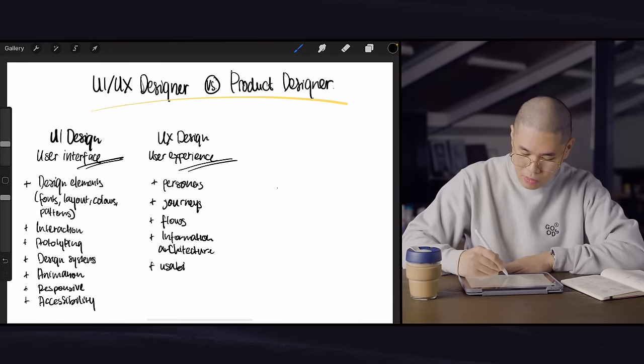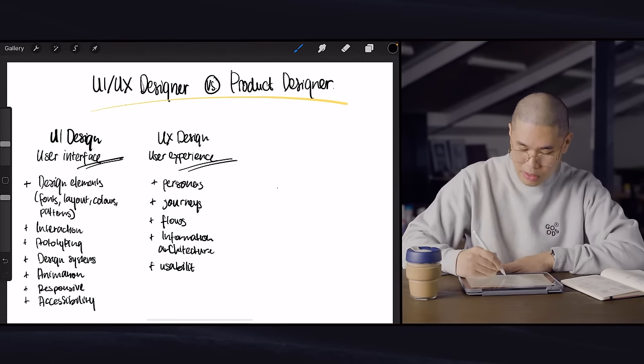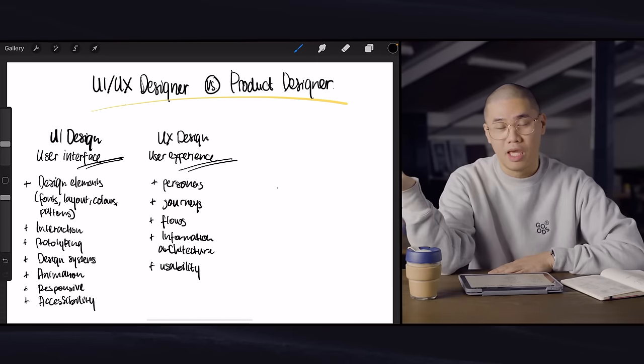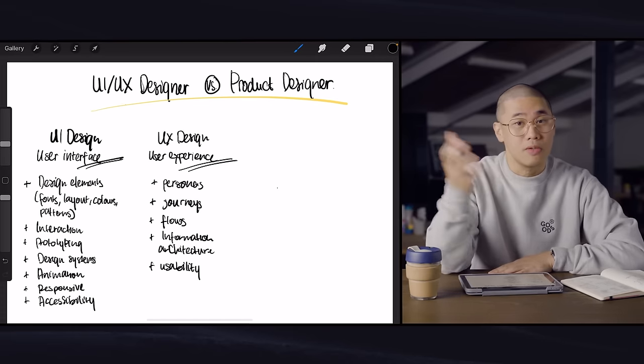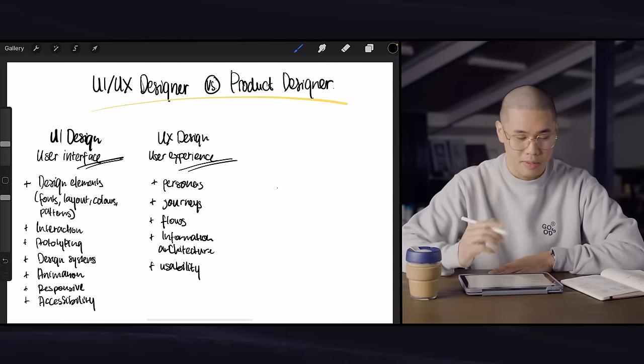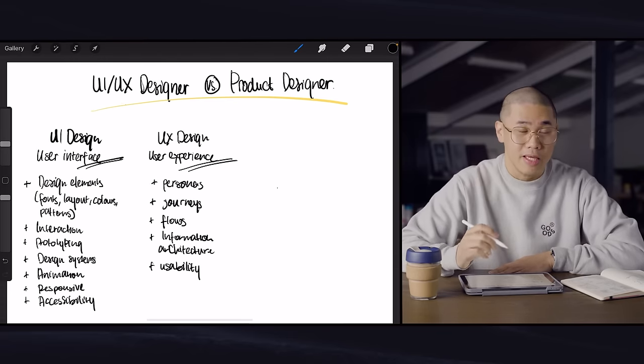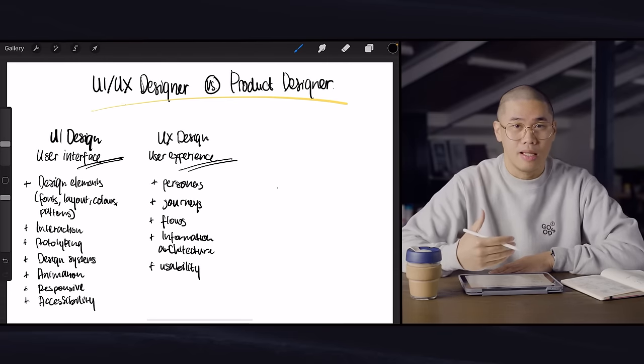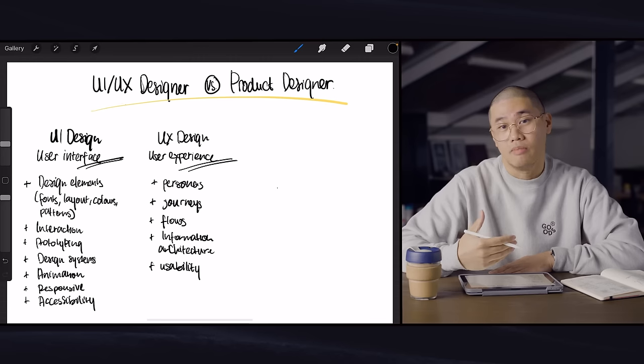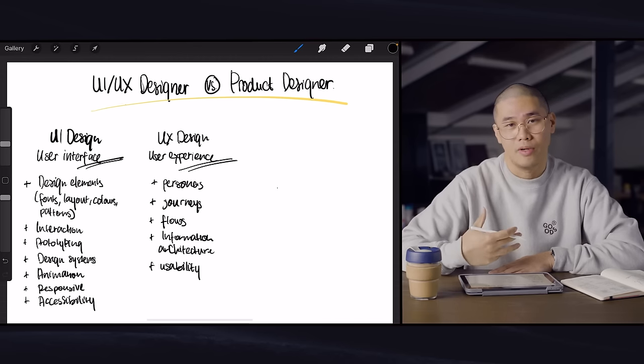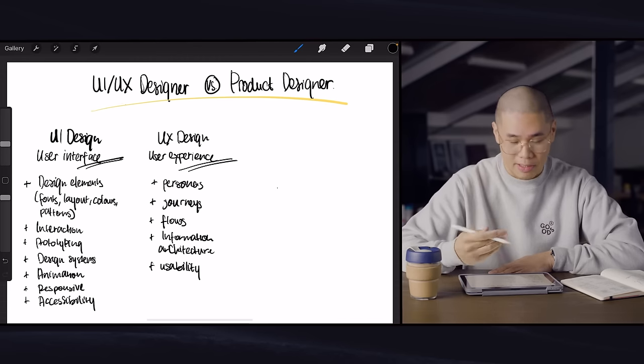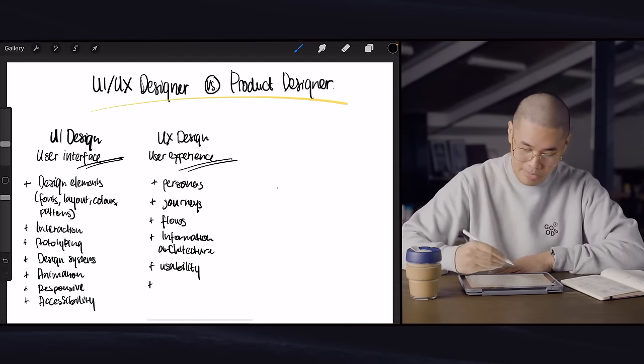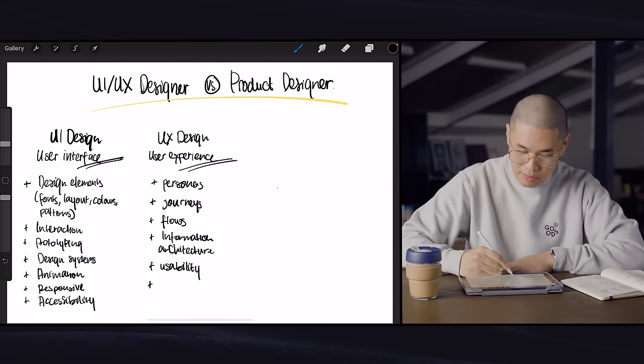And that's why a lot of user researchers or user designers would go into AB testing, user testing, usability testing, and all sorts of stuff like that, because they're really just trying to understand what the behavior is like, that it informs them on what actions to make or to recommend.